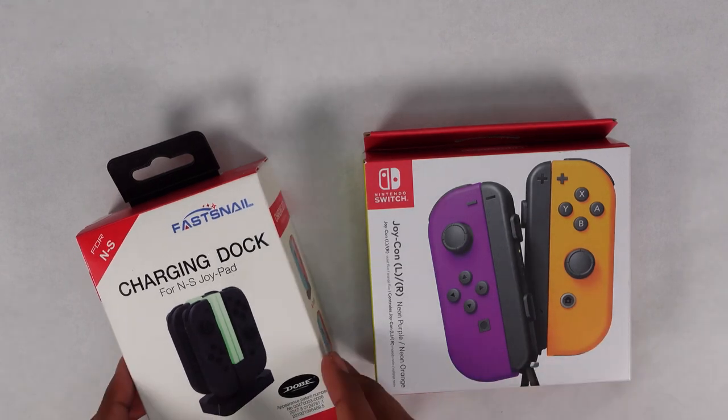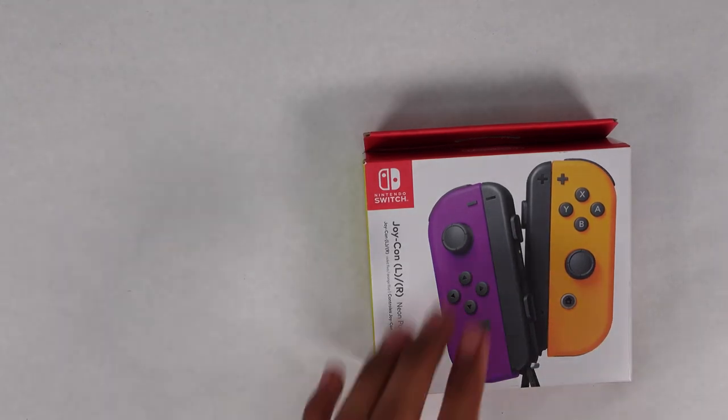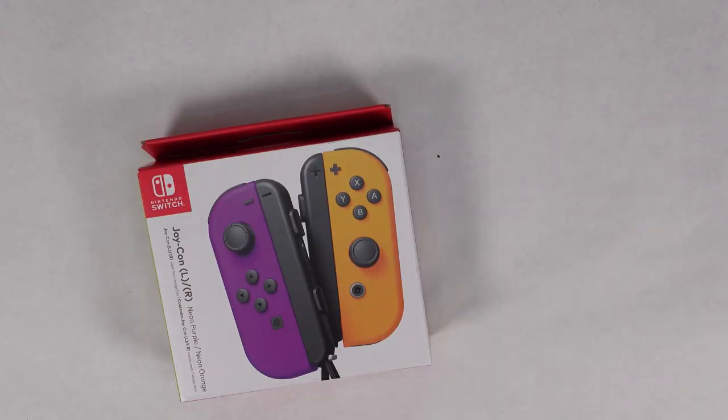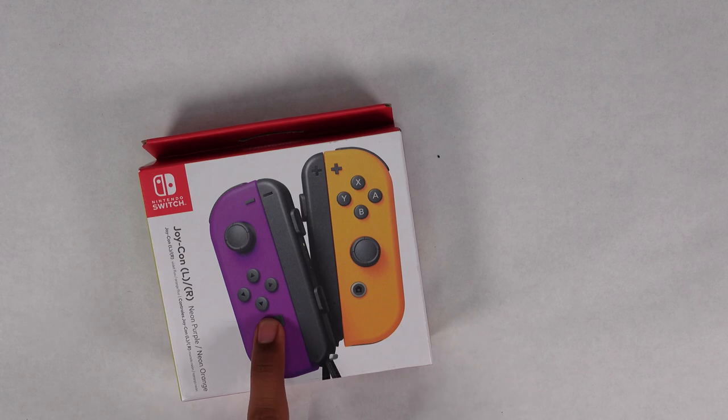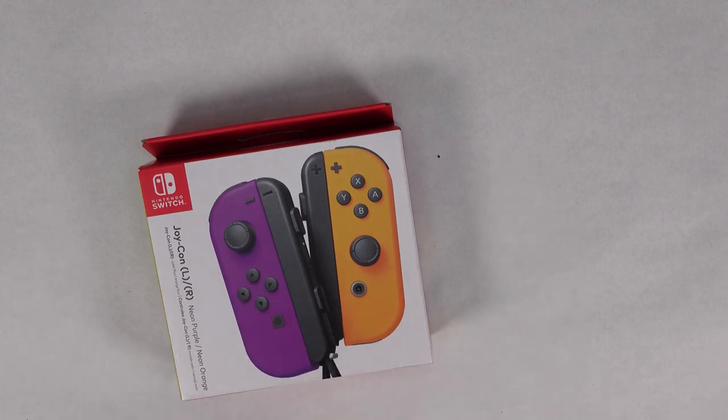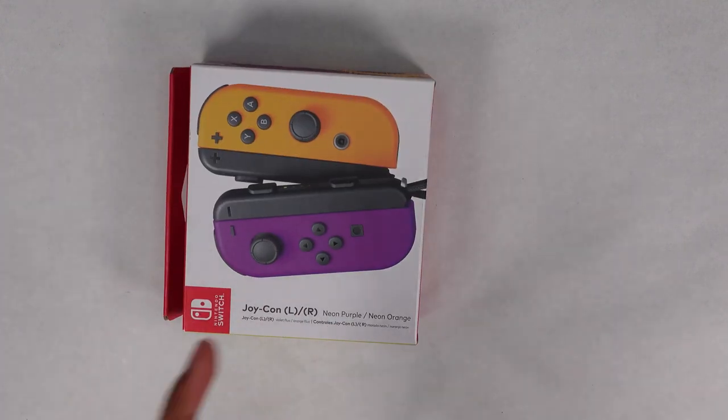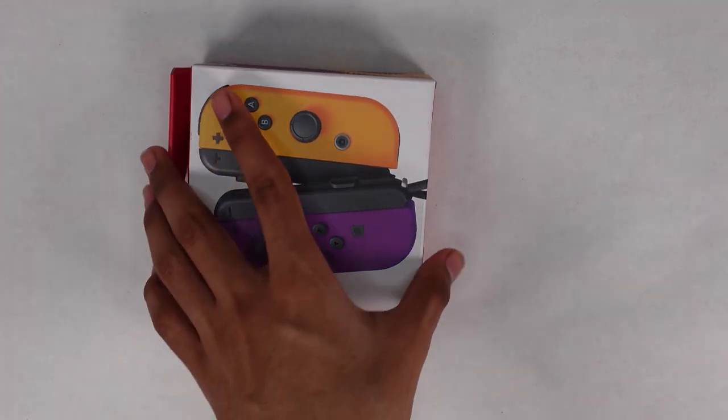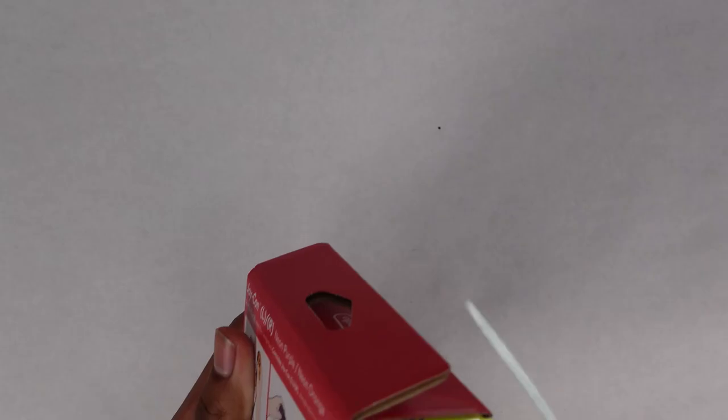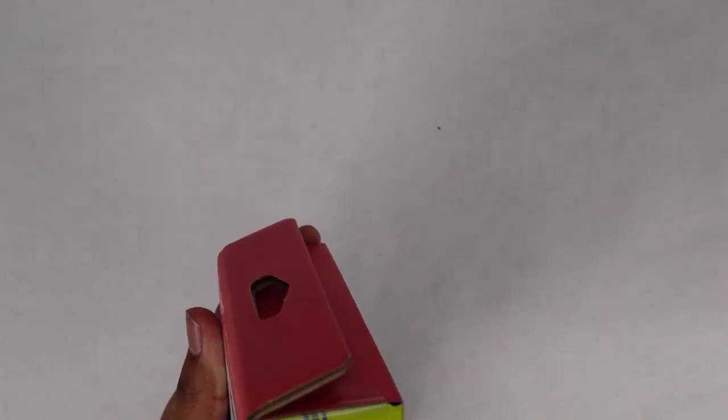Maybe I'll do two, I don't know. First we're gonna start off with the Joy-Cons, because why not? I got the purple and orange ones, neon purple technically and neon orange. Let's go ahead and just get into it. They do have new ones coming out soon, but I don't want to wait, so I've got these for now.